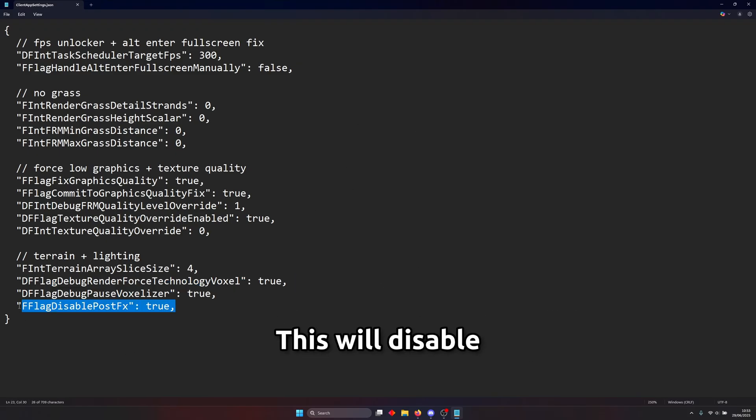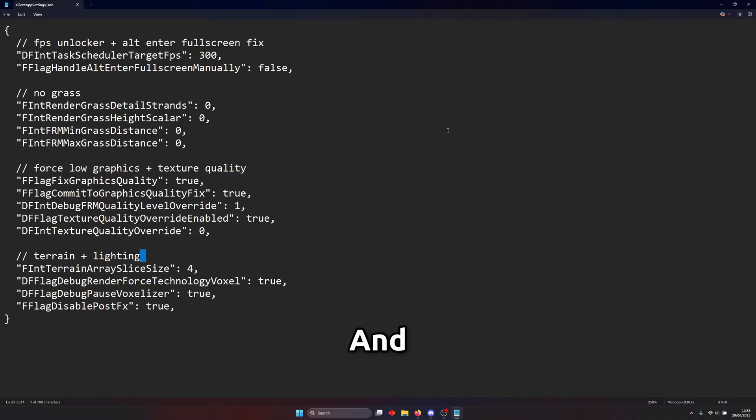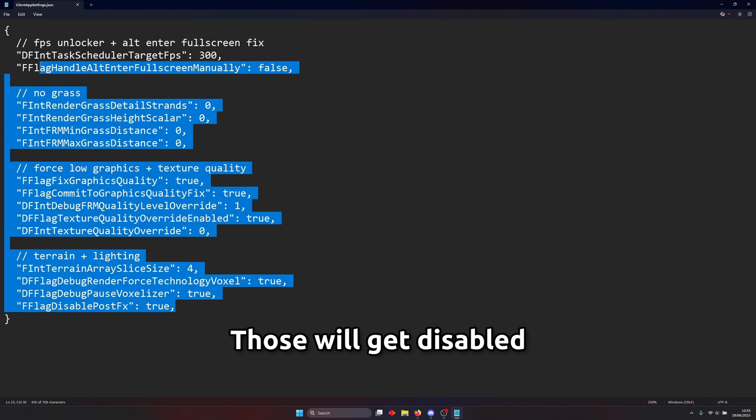This one this will disable post effects on roblox so things such as sun rays and lens flares and stuff like that those will get disabled.